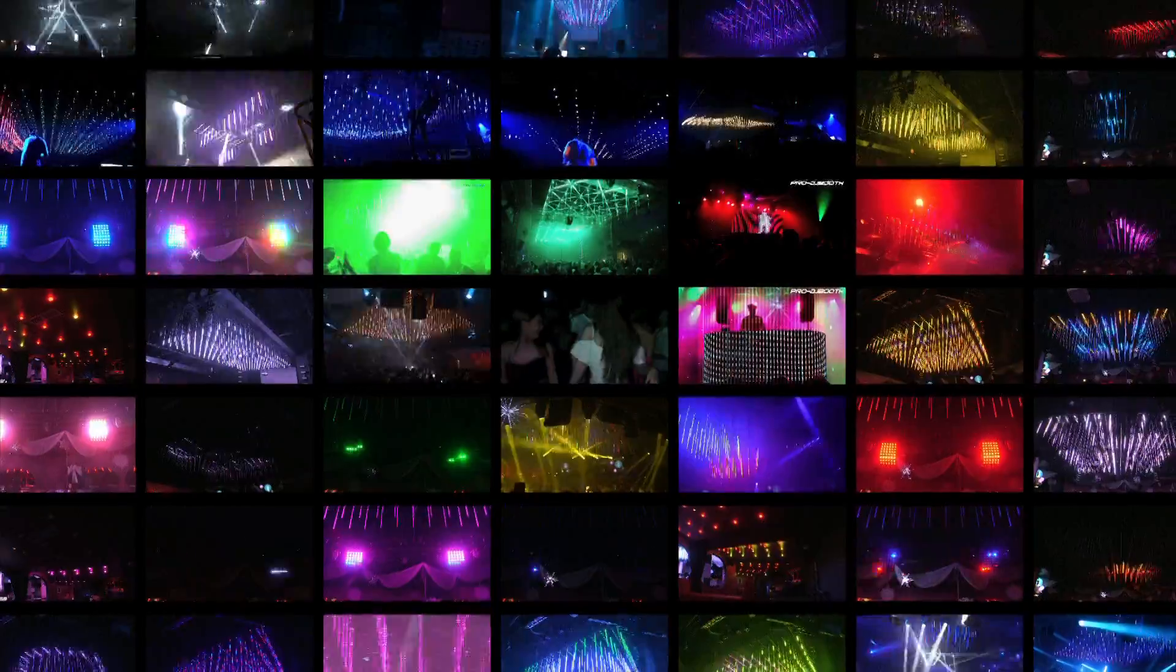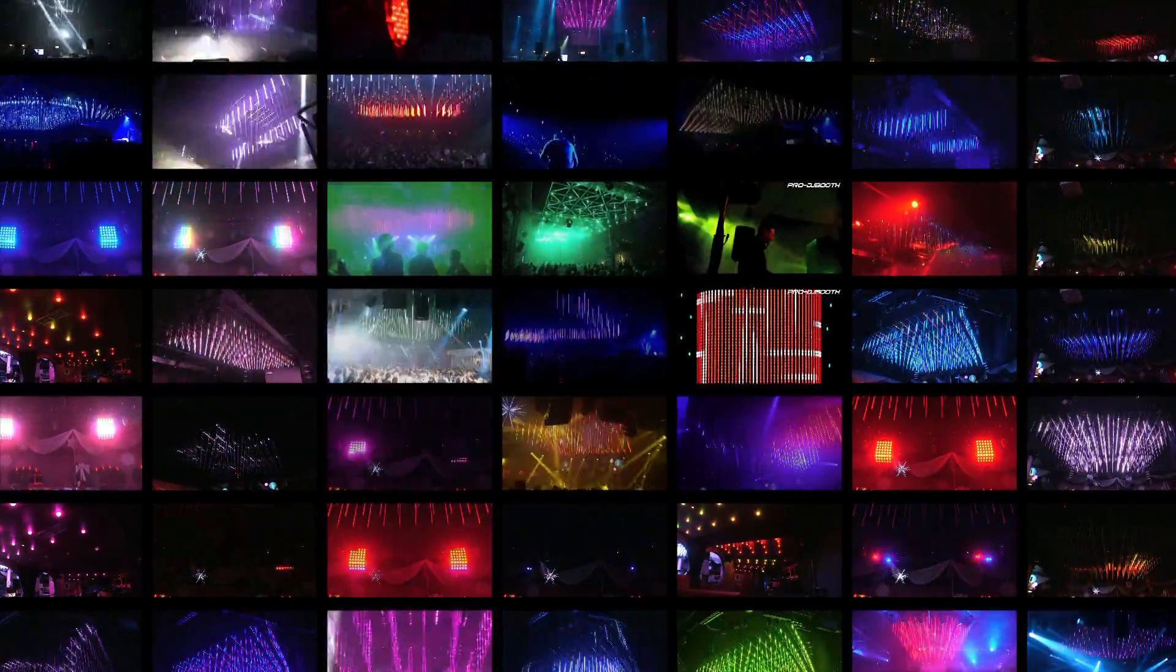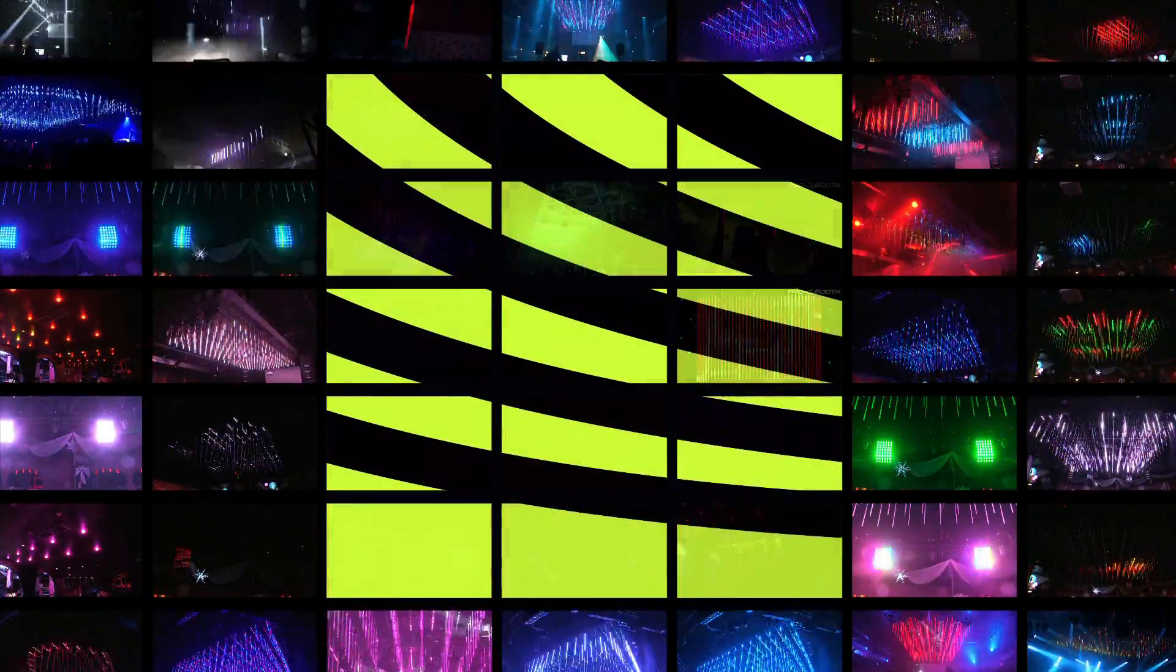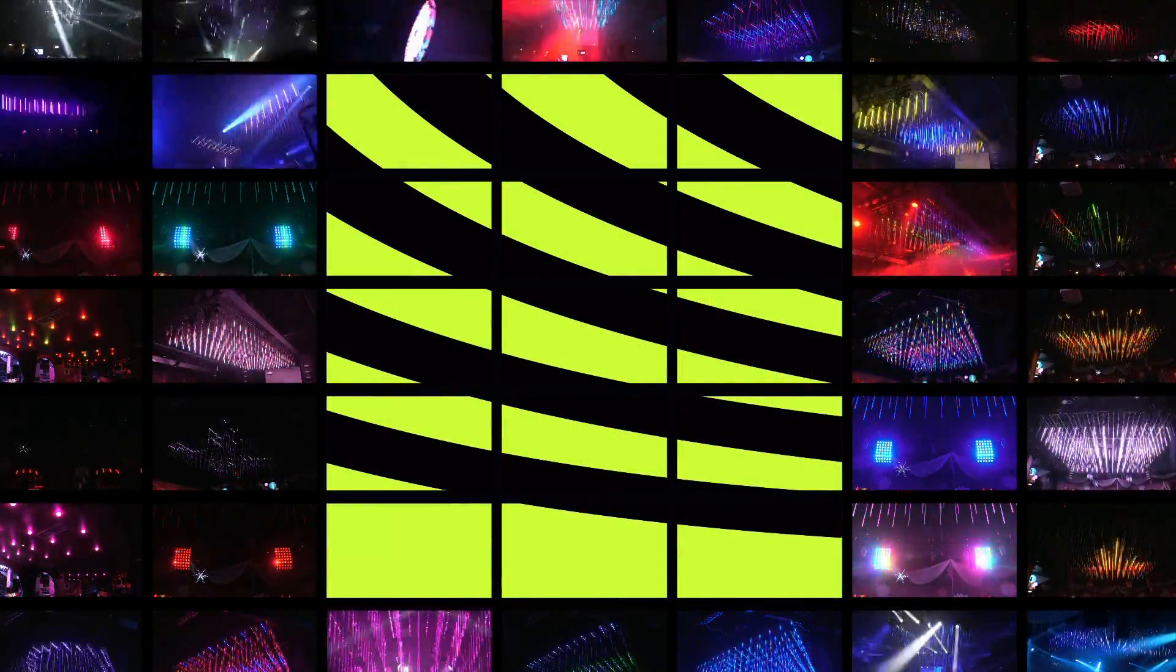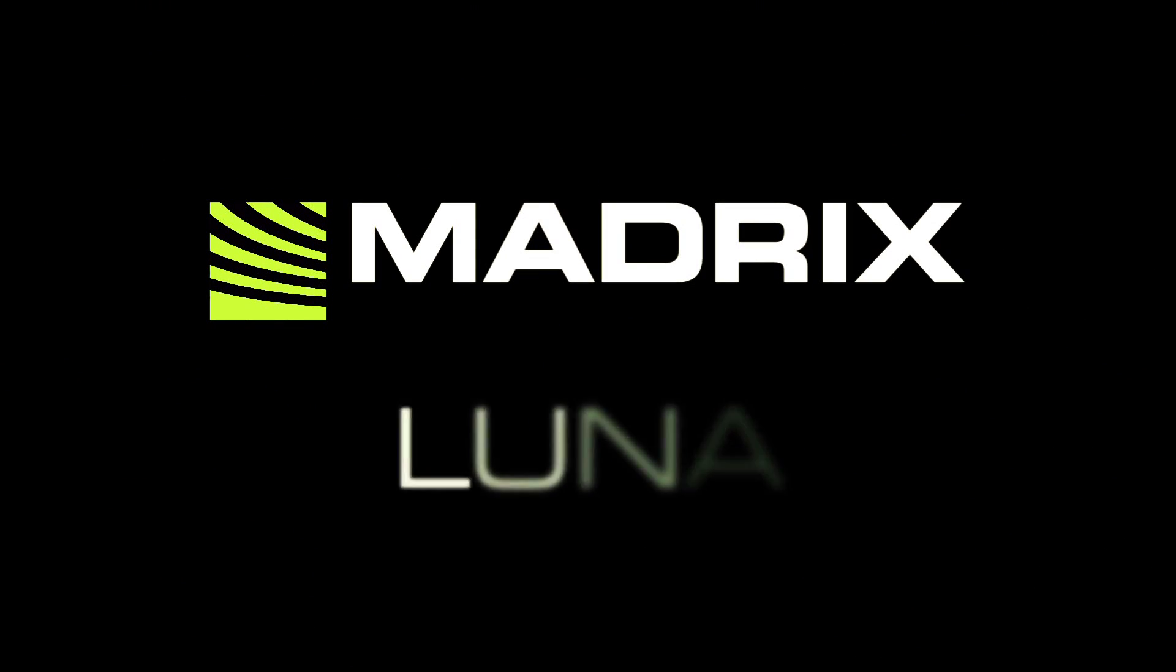It's your LED project and we make sure it looks the best it can be. Introducing the Madrix Luna.